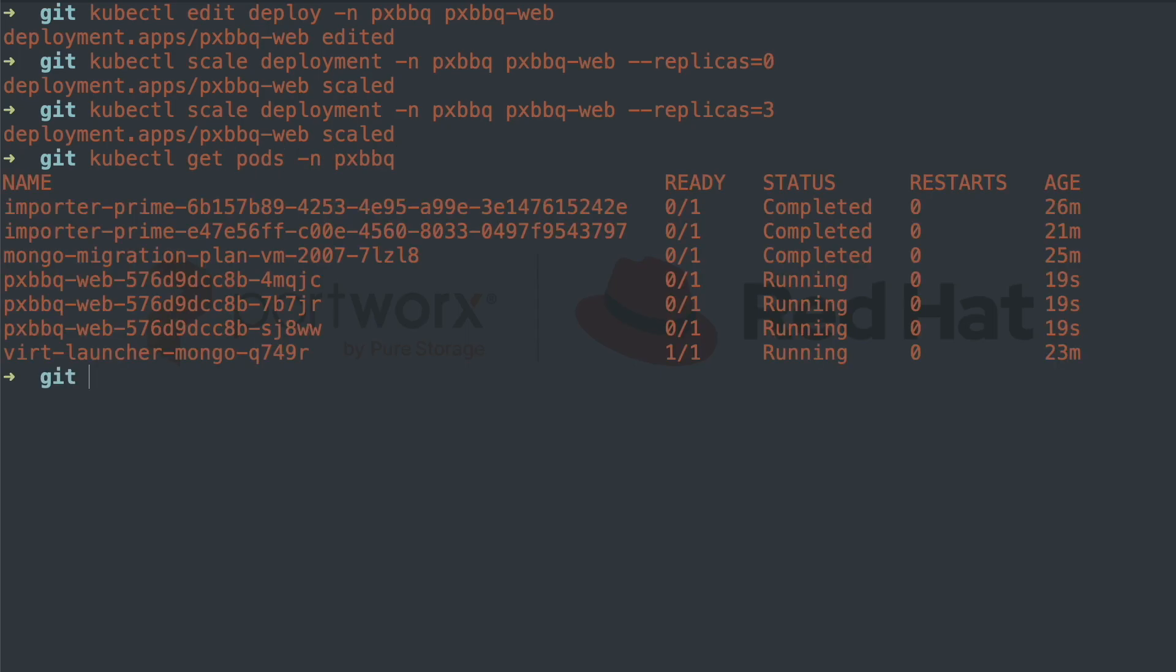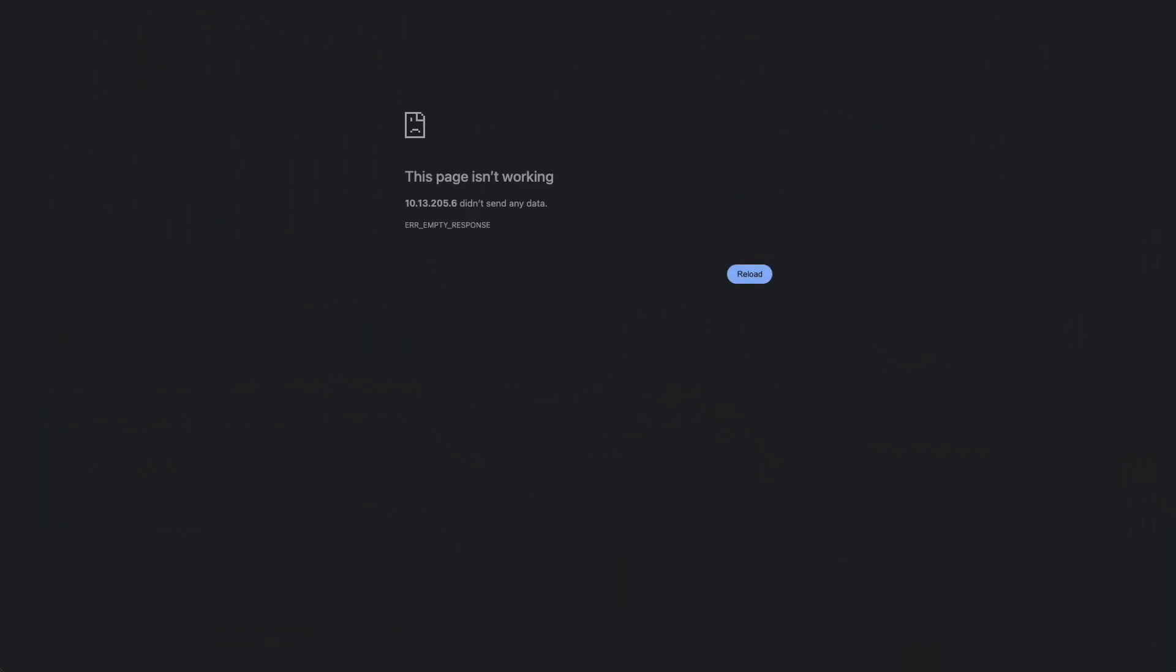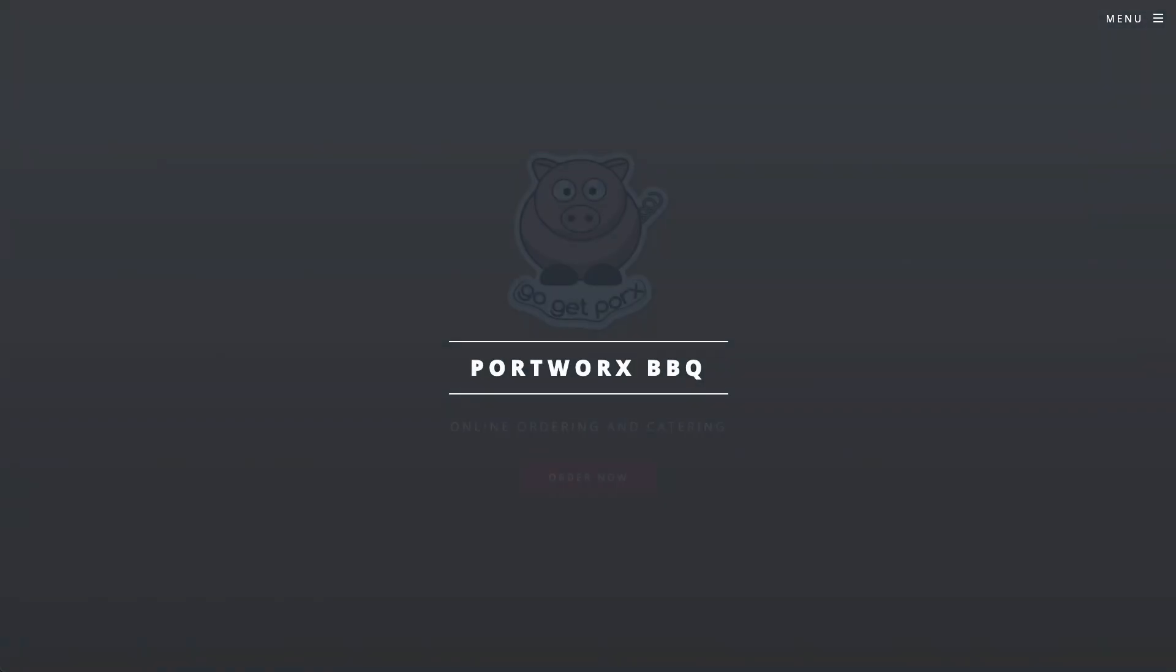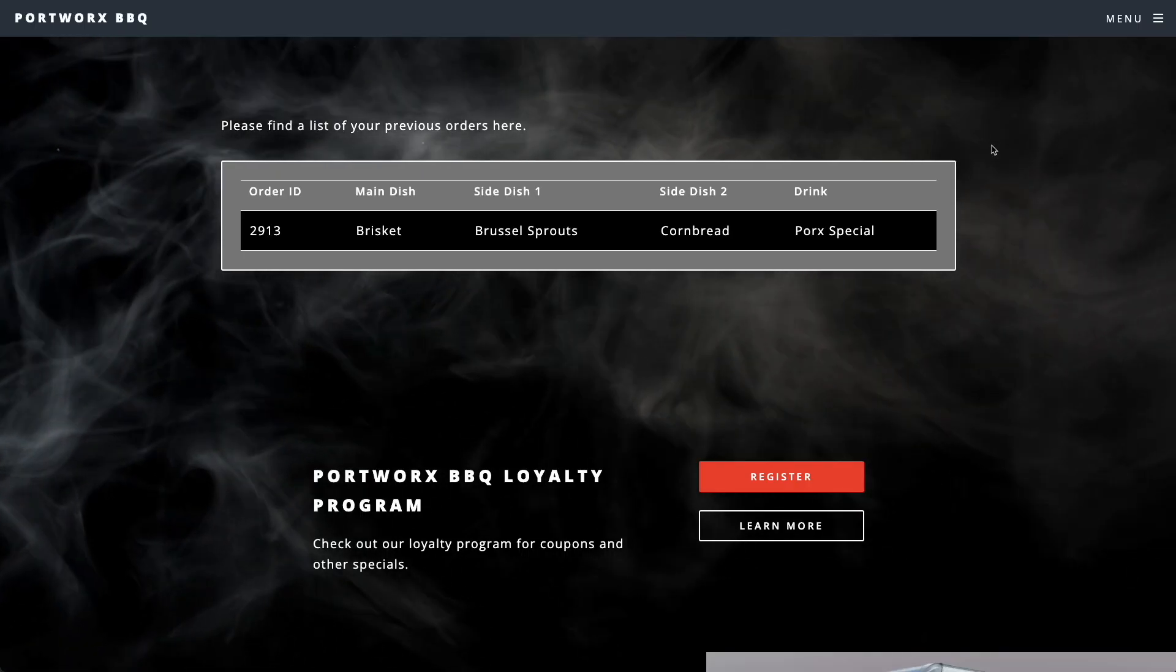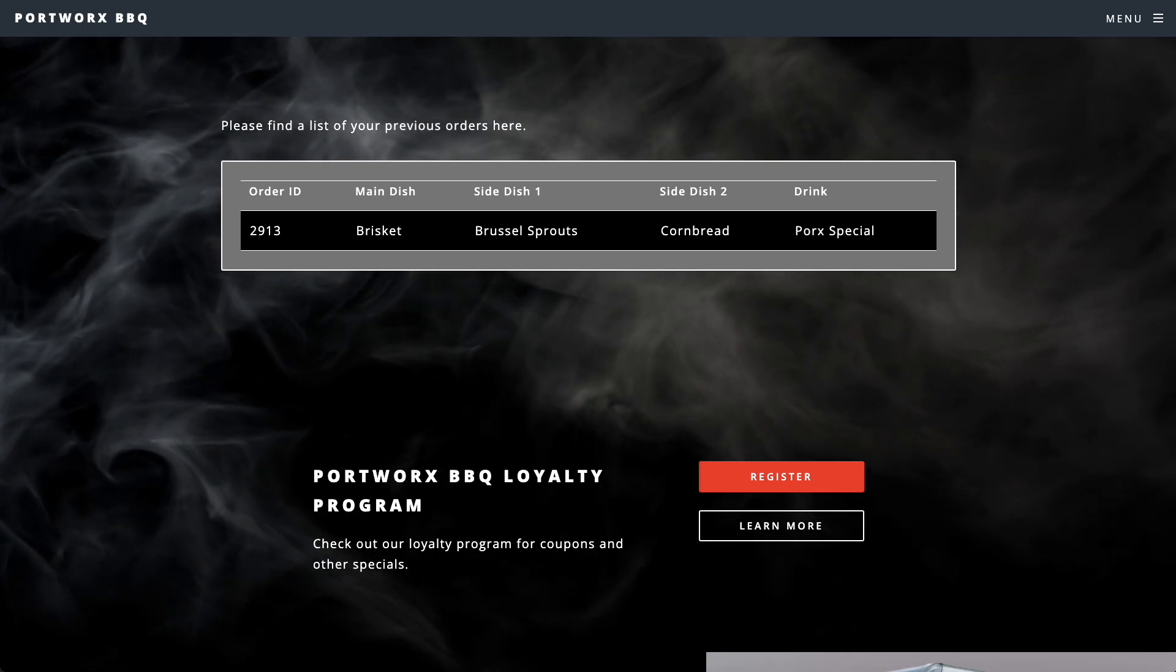When the pods come back up, we can test our application again. And when we log in with our user account to look at our previous orders, you can see that they are there and intact.